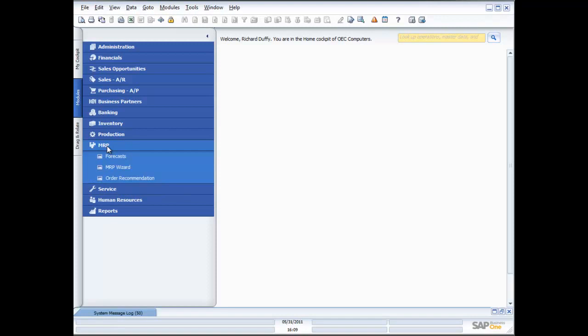Of course if I had products in there that were manufactured it would also allow me to then trigger off a production order. And we're going to take you through the production processes in another one of our demonstrations.